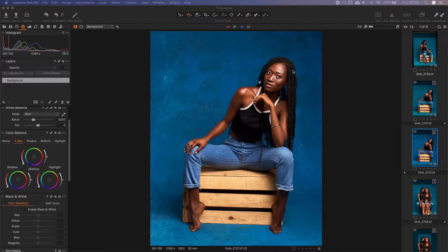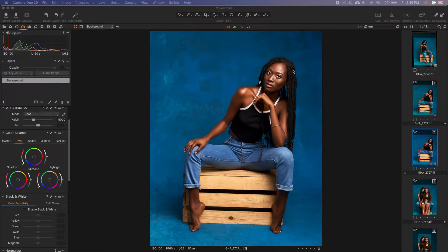Today we'll look at color grading in Capture One. This is a much requested topic — every photographer who gets in touch is like, 'teach me how to color grade' or 'teach me how to retouch.' So today I'll take you through how I do that in Capture One. You can do this in Photoshop, but for now I'm focusing on Capture One.